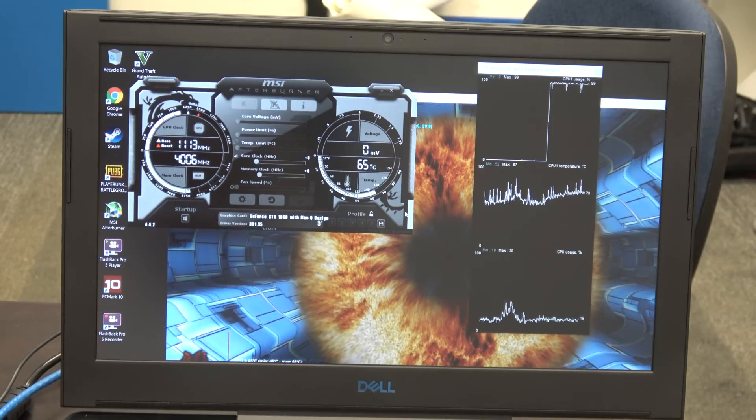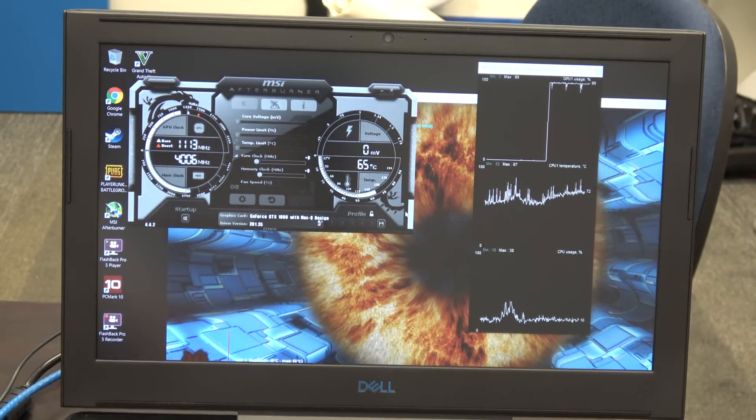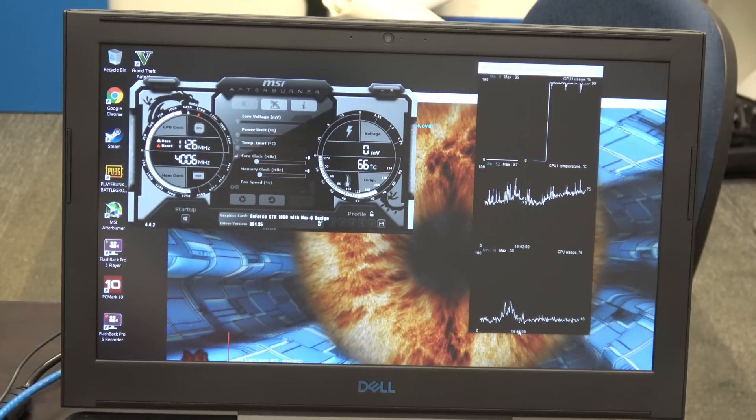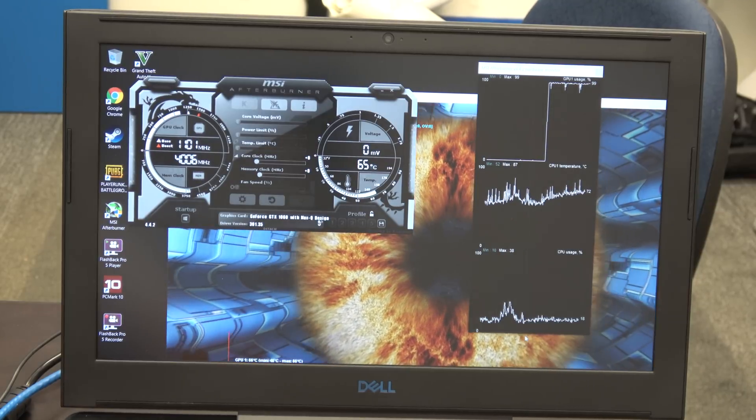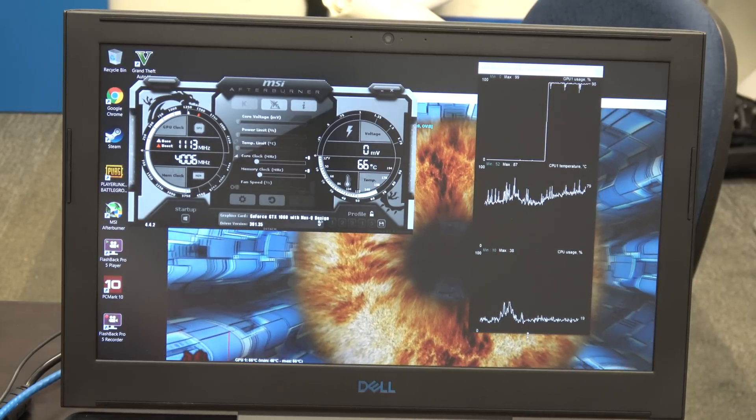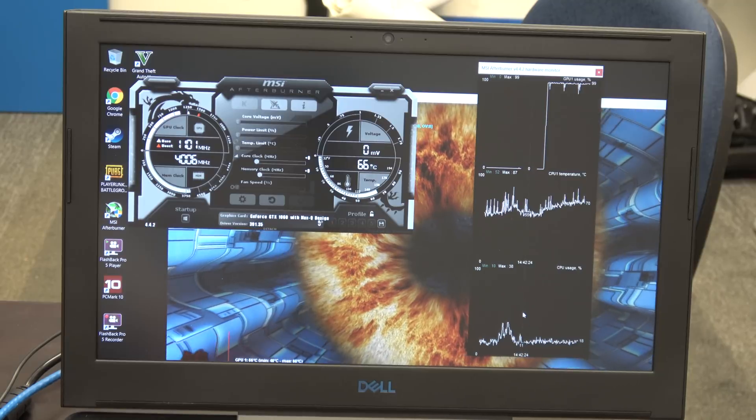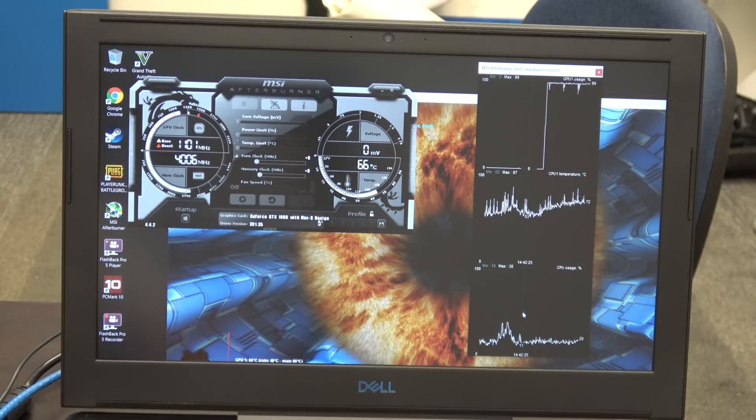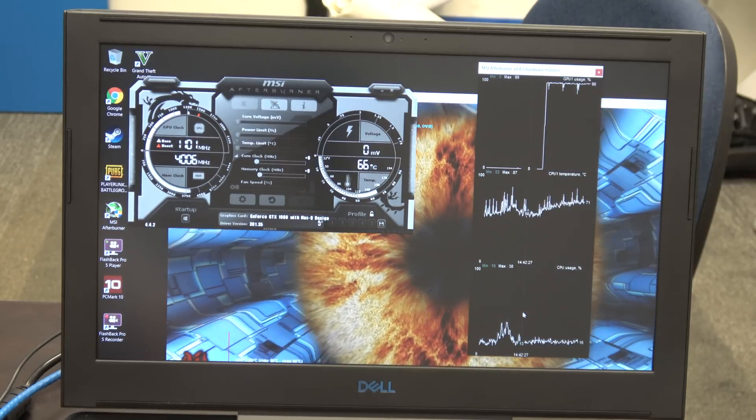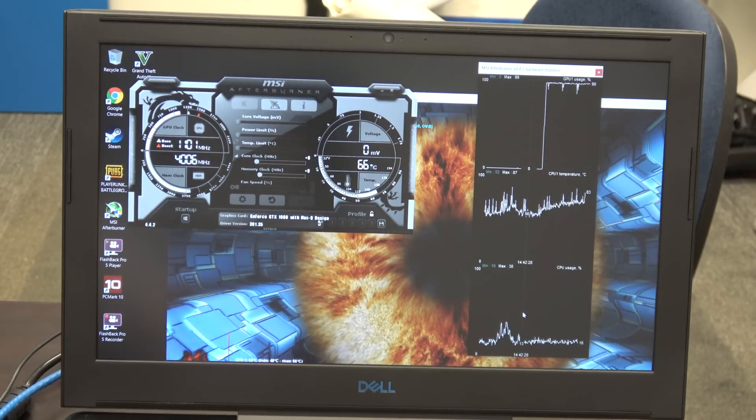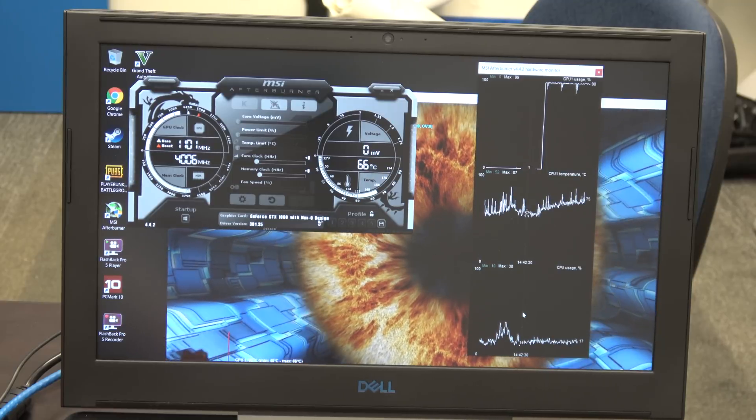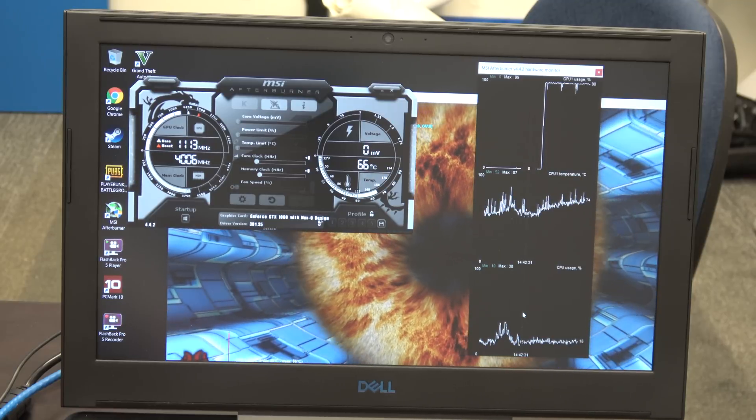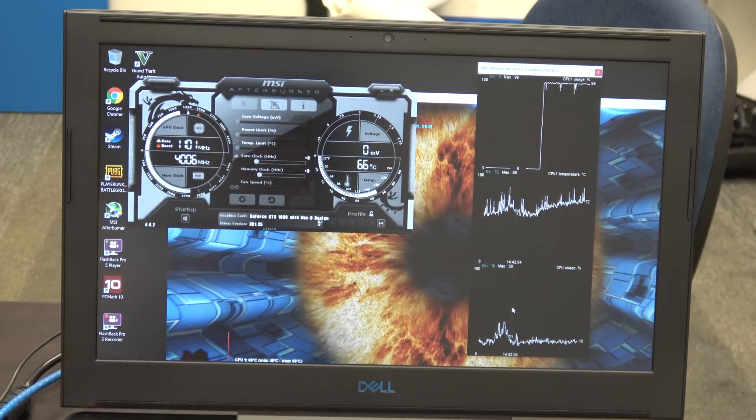I believe towards the end, the maximum heat that we see is roughly in the 65 Celsius range, which this is where Max-Q is doing its job because that's a very respectable temperature to be under full load.